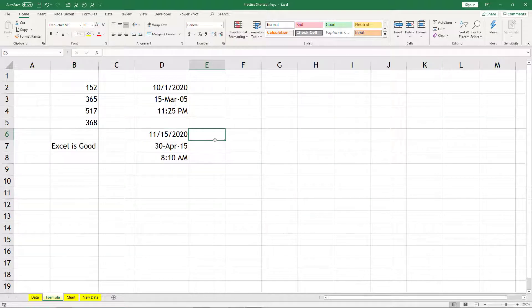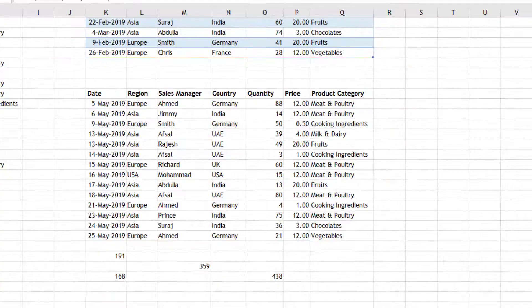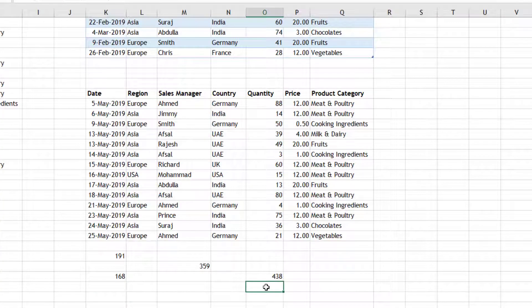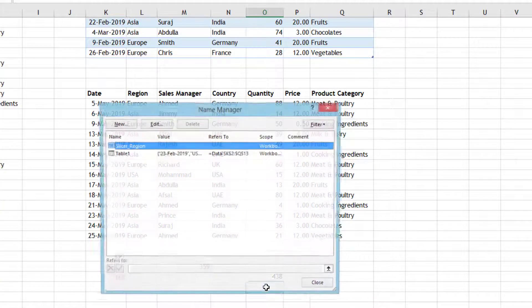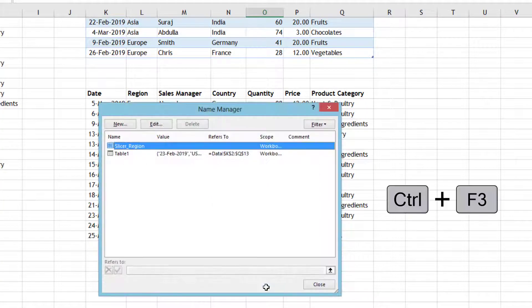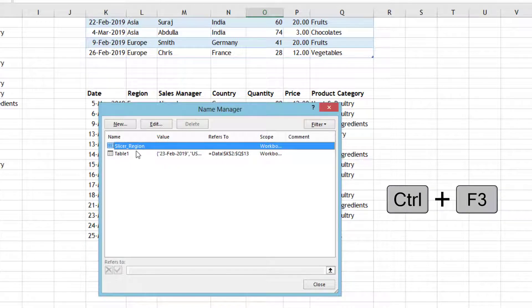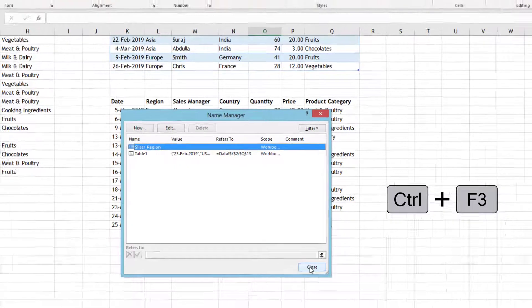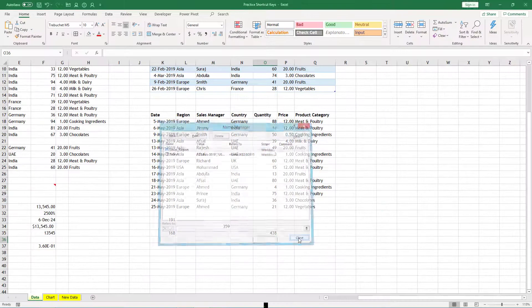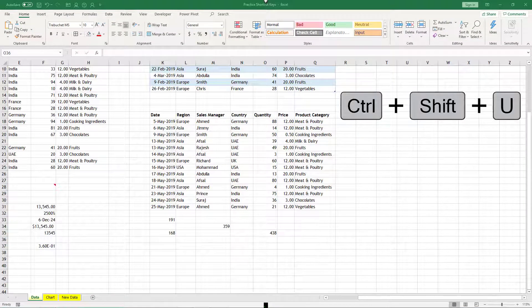And if you press Ctrl+F3, it will show you all the names which are there in the current file. Maybe you can use those names in your formulas. If you press Ctrl+Shift+U, it can expand or collapse your formula bar.